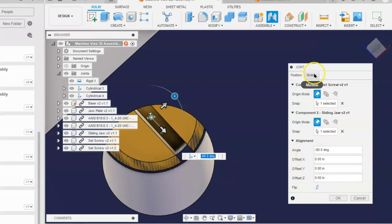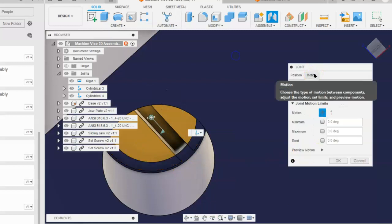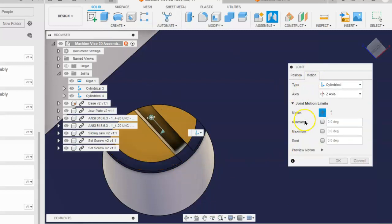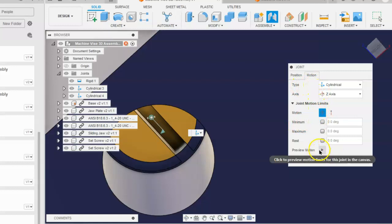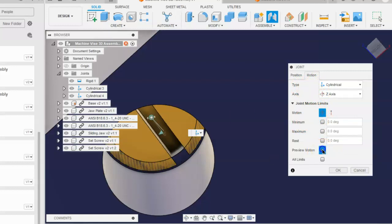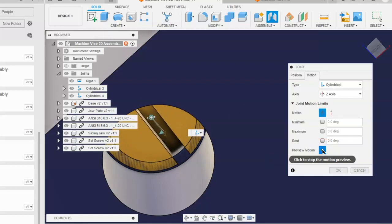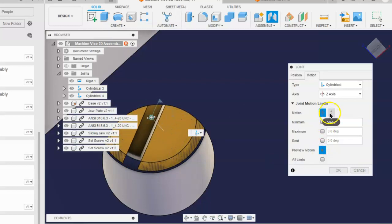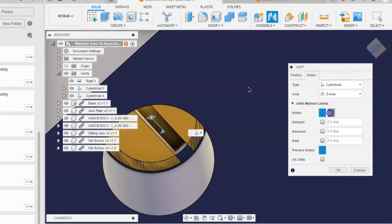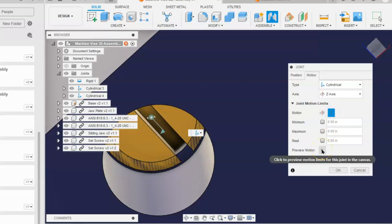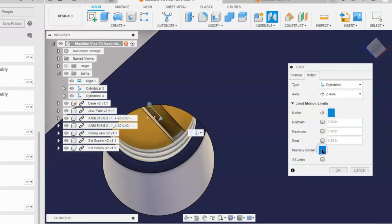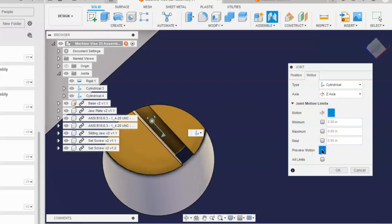The reason why you want the cylindrical type is because you want that screw to be able to move or rotate along that axis or around that axis and slide along that axis.